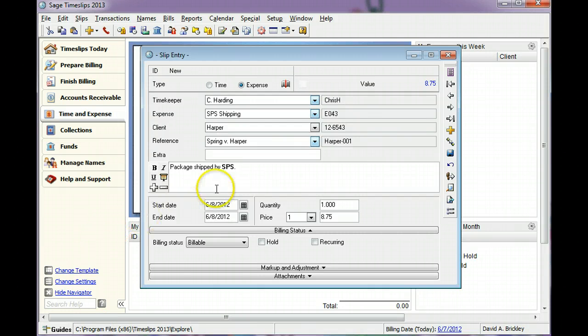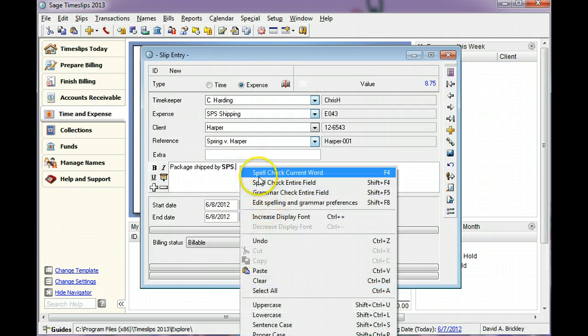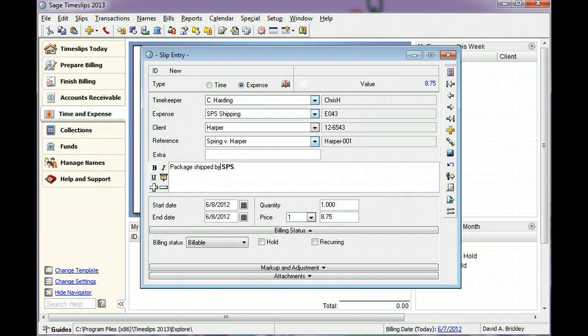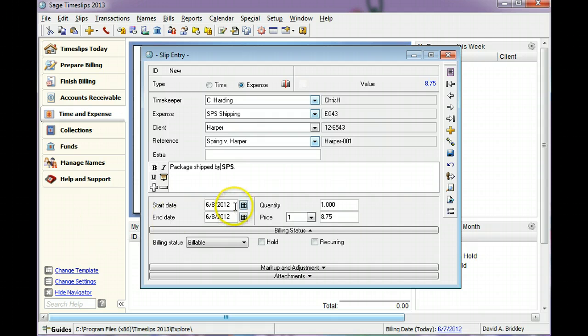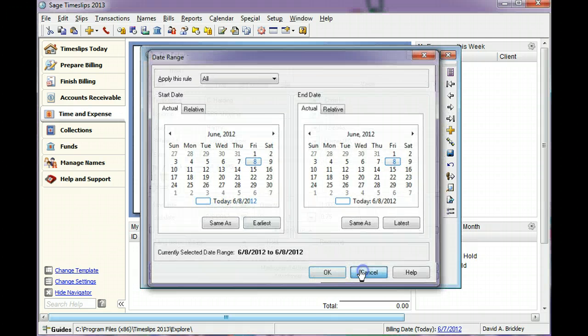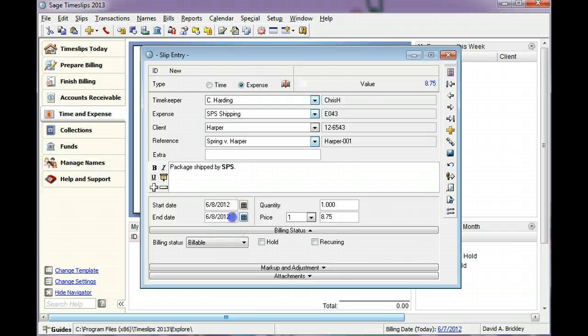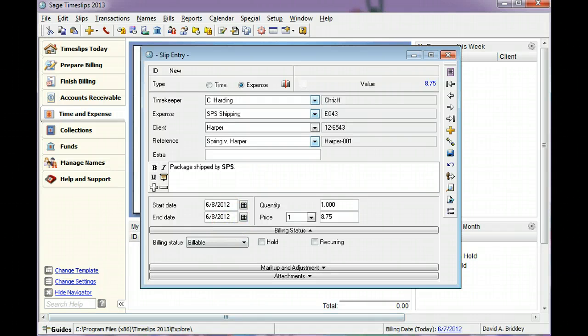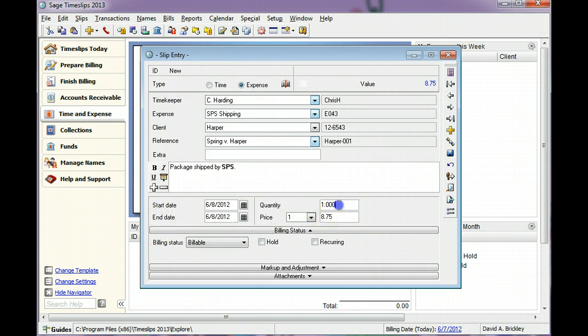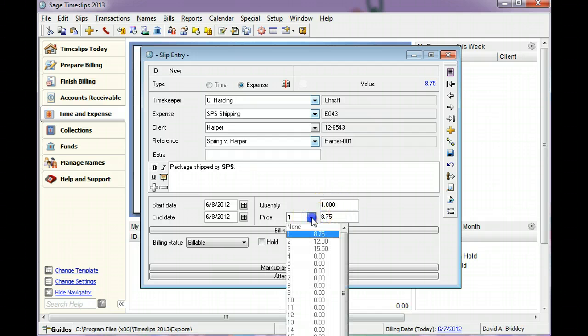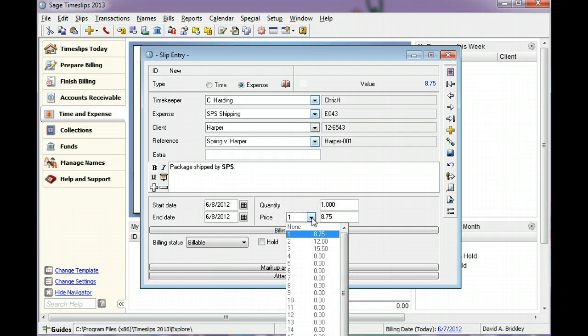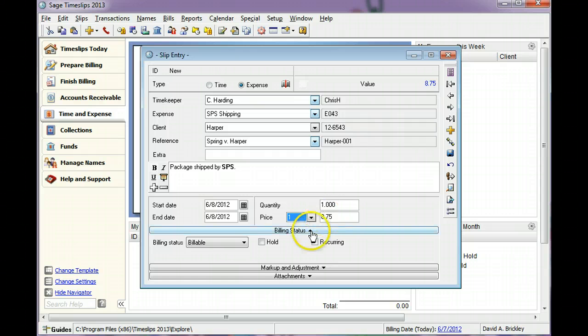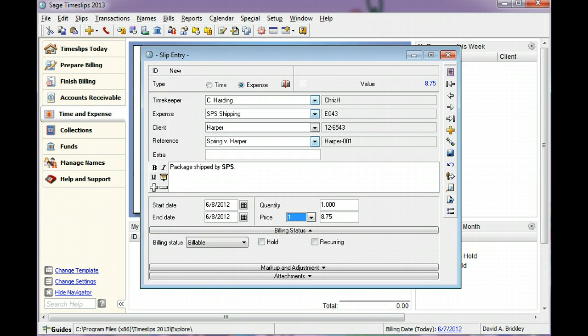Many other helpful commands are available on the right-click menu. The start date and end date indicate the date range of the slip. The quantity determines the number of units for the expense. The price indicates the price per unit. For this example, we will not change the default values.